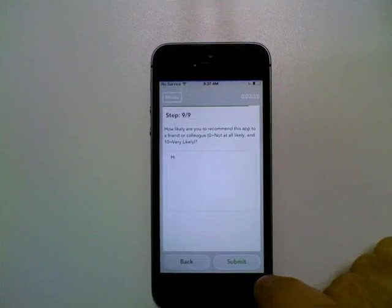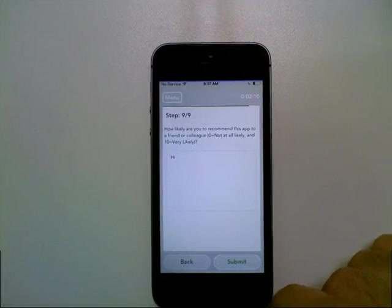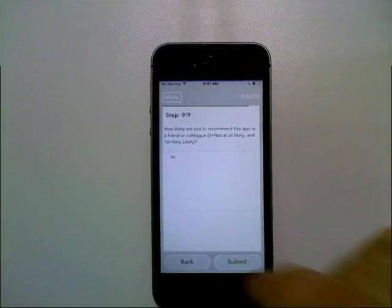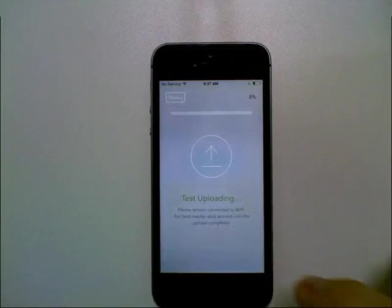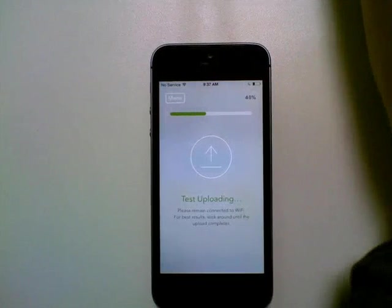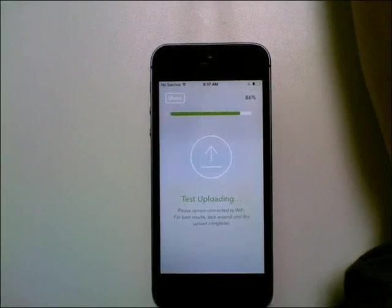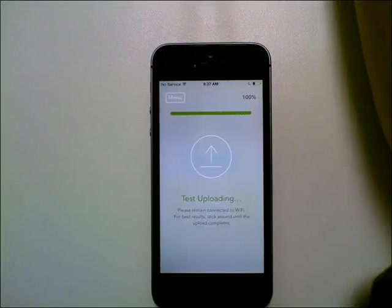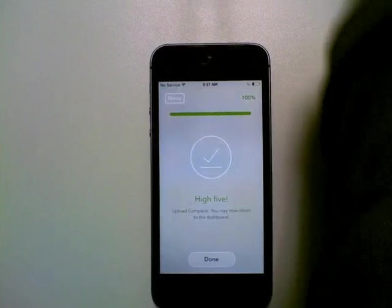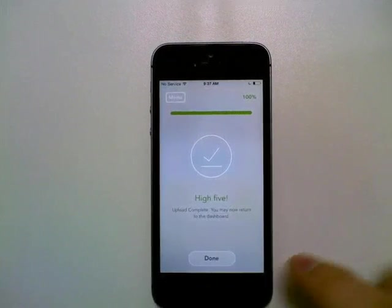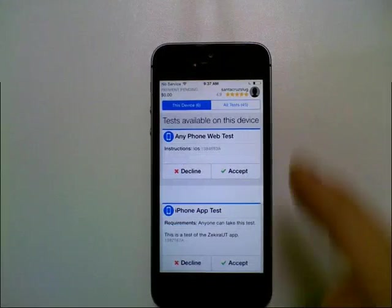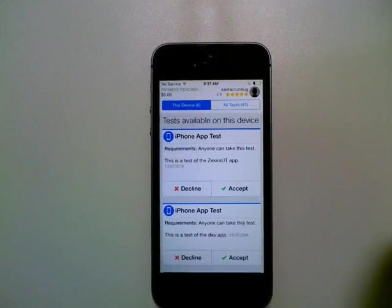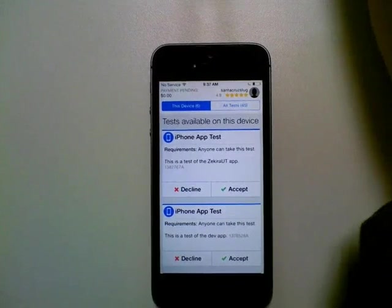And as soon as you hit submit, you won't be able to put anything else in and then the upload will start. And you can see there's a little progress bar there. And as soon as it's done, you'll get a little high five notification. You tap done and it brings you back to your homepage of the list of available tests.